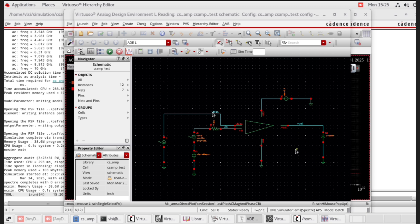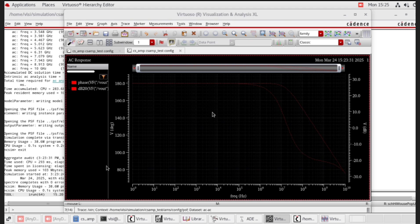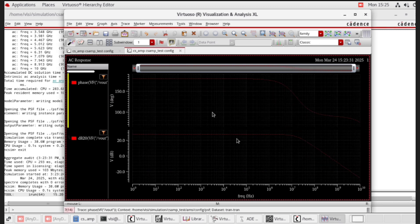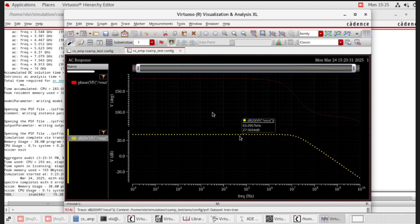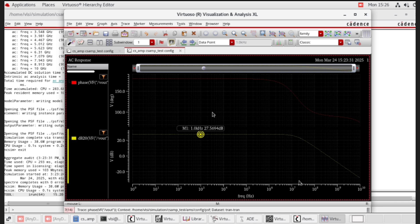The schematic attachment pops up. Select output VOUT, then press escape from the keyboard. You will get the phase and magnitude waveform. In the magnitude waveform, create a marker — press M. This marker gives the DC gain after simulation.